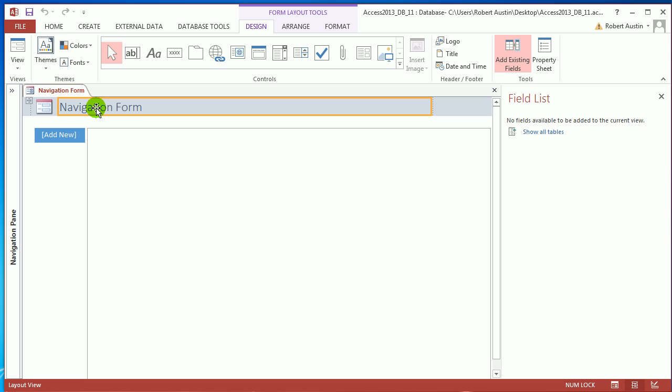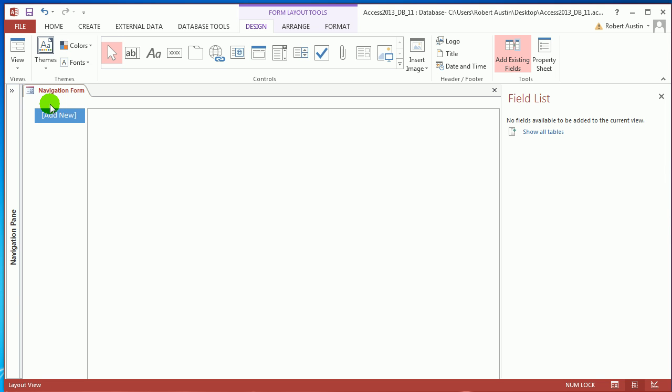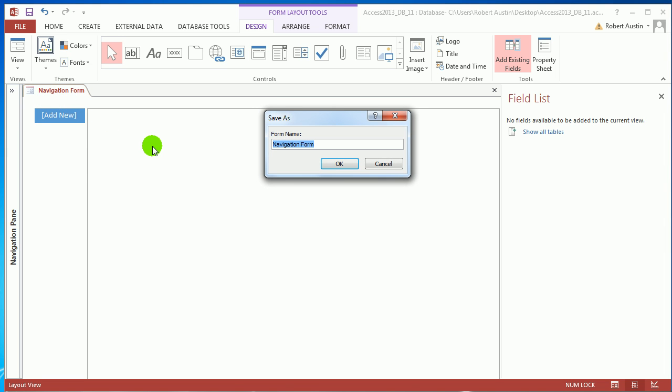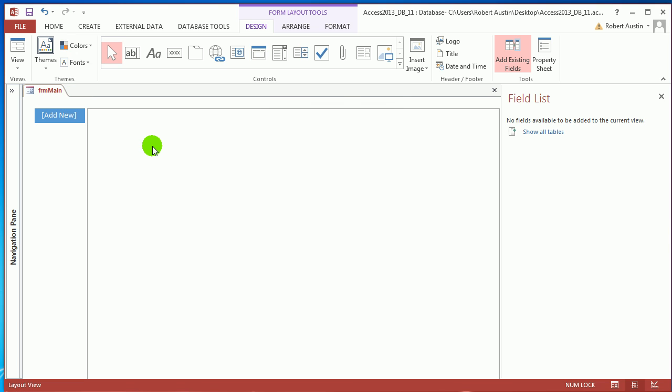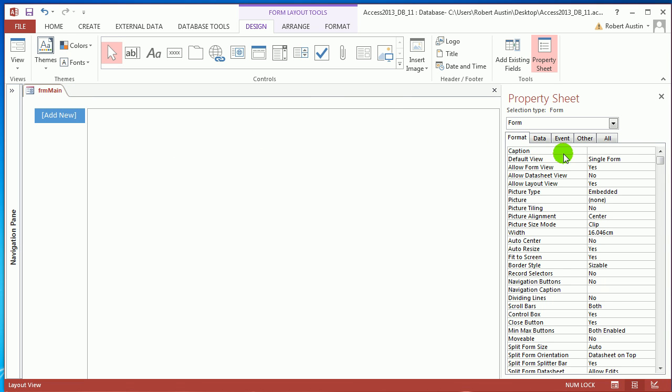And I'm going to actually get rid of the header, so I don't want it. I'm going to save it, call it Form Main. Press F4, or change the caption to say Main. So now here in the tab we see Main instead of Form Main.